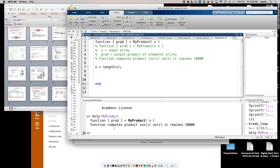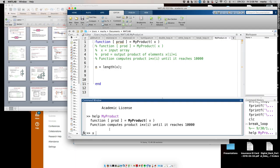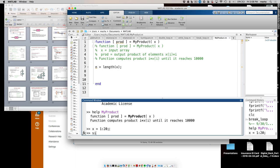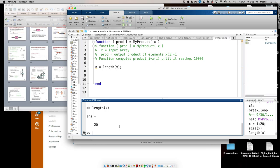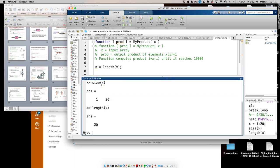Let me give you an example. If x is something like a 1D array and I do size(x), I get 1 by 20. That's why I don't want to use size — then I have to pick one of those dimensions. Length just gives me the length of a 1D array. You have to be a little careful with size.